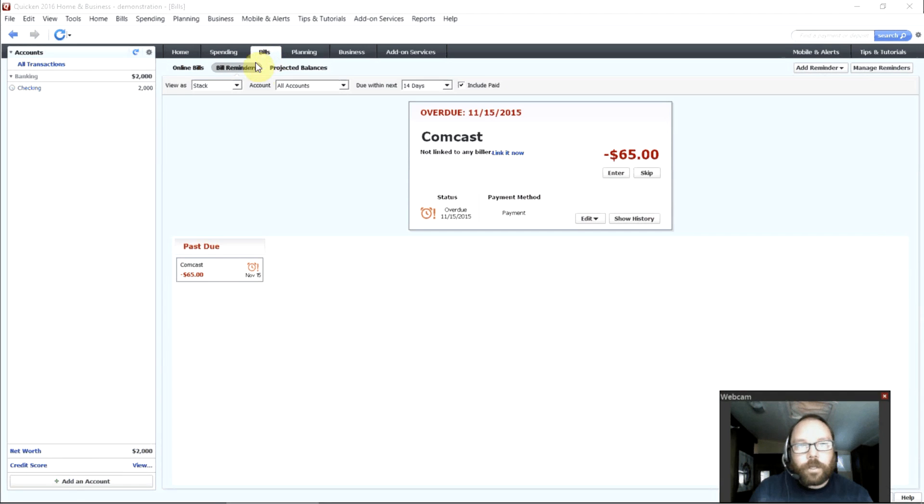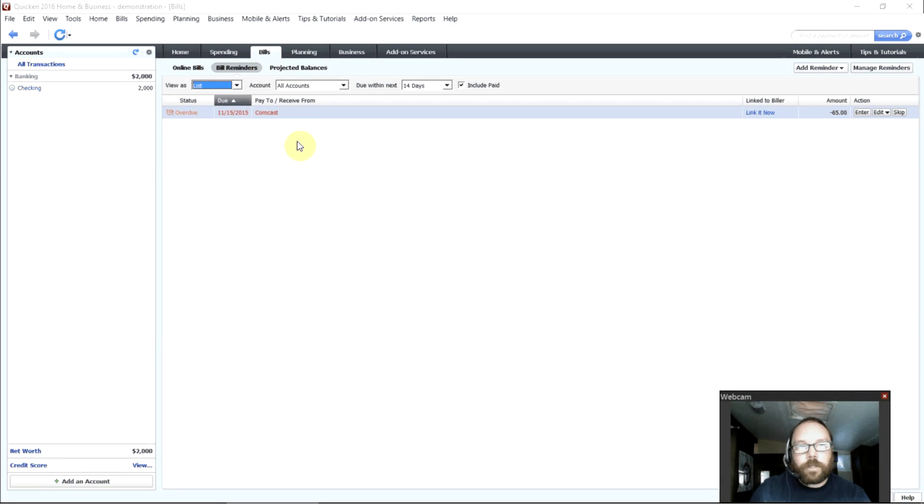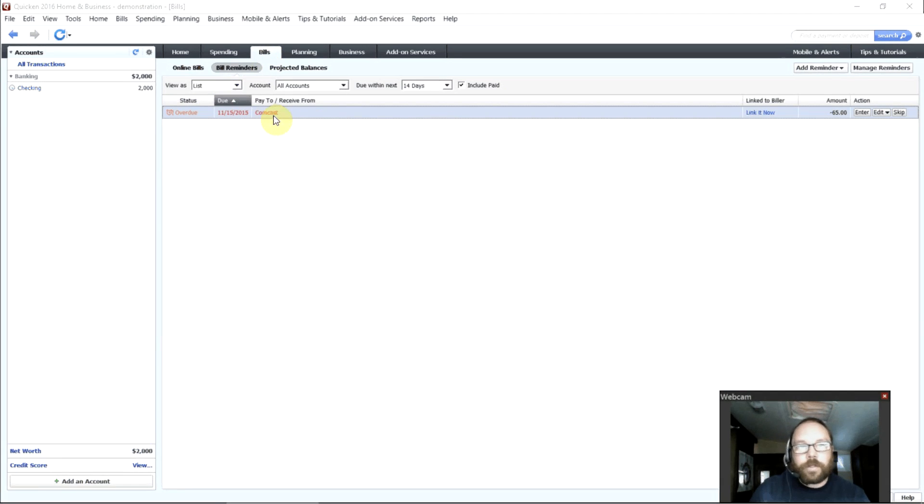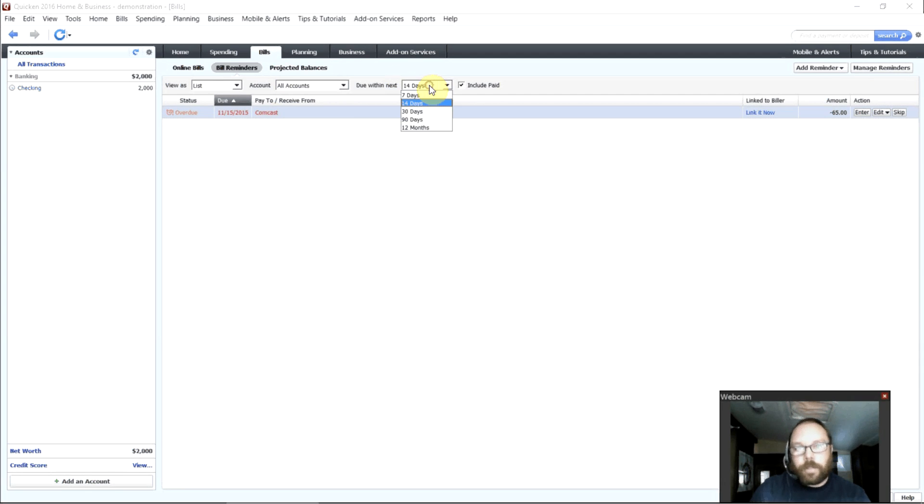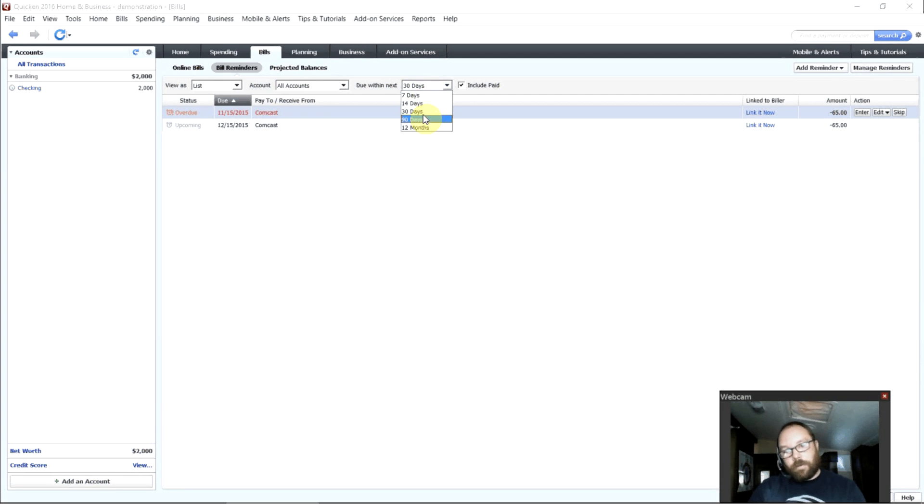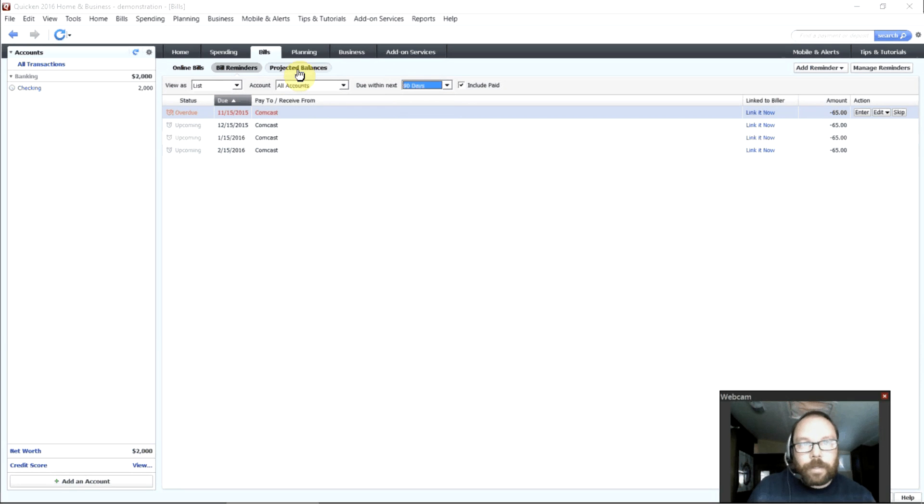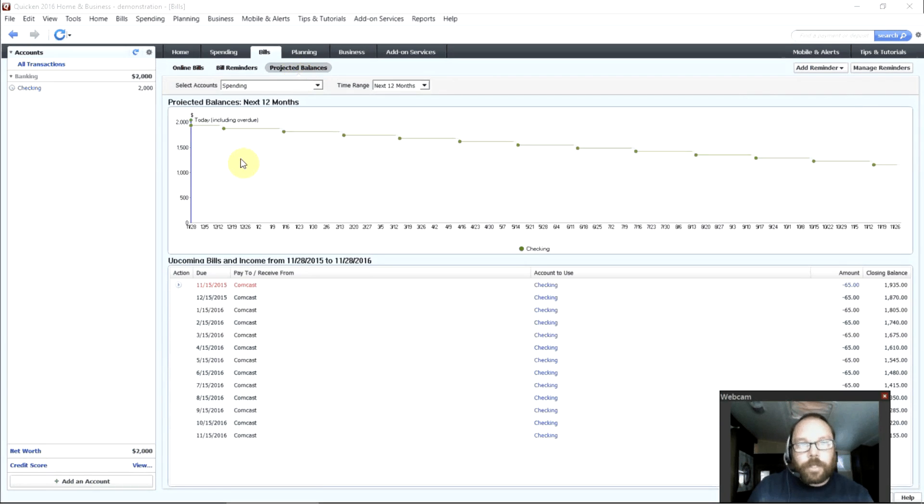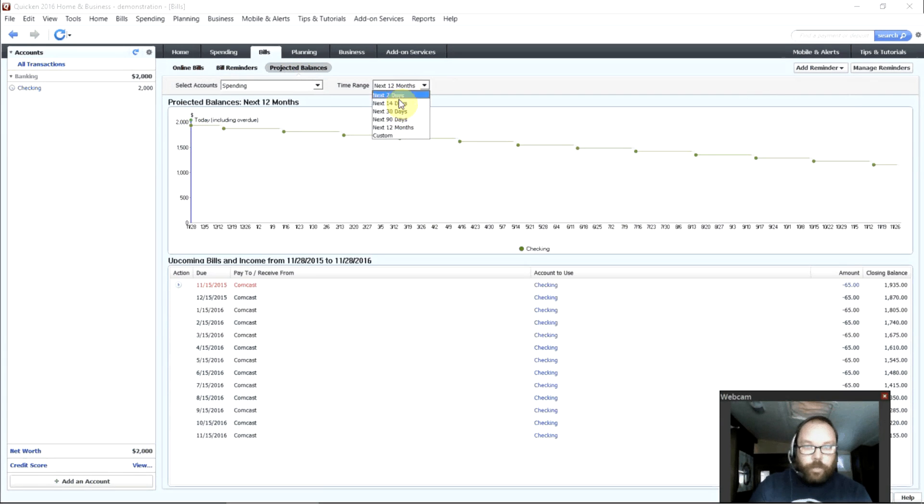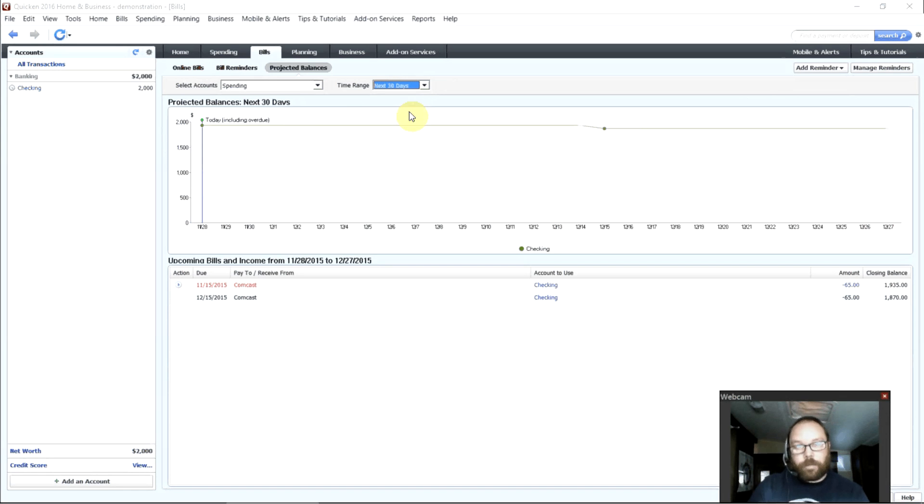We can click on the Bills tab and see all the bills that are due this month. I like to use the list view instead. But you can see there's that bill that I set up right there. Due within the next 14 days. Or I can look at the bills due within the next 30 or 90 days. Very easy to keep track of all your bills. And projected balances lets me know for the next 12 months or let's say the next 30 days, how much money will I have left in my account based on my spending habits?